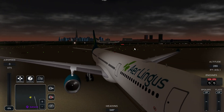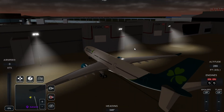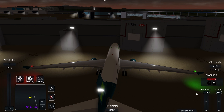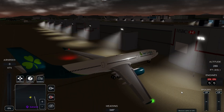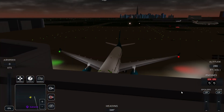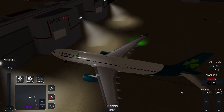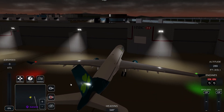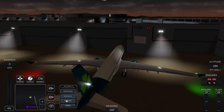Now I like to turn my logo lights on by clicking L three times. Then I select my route — we'll be going to Gran Canaria today.